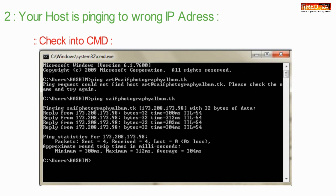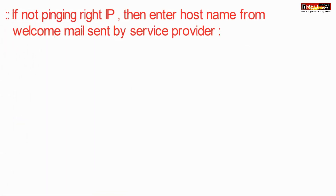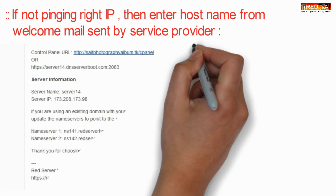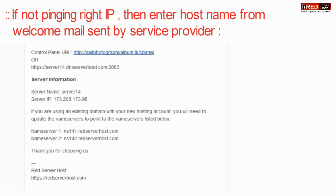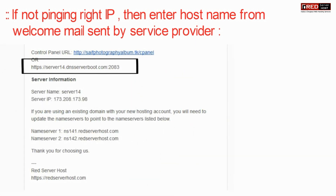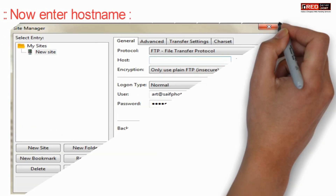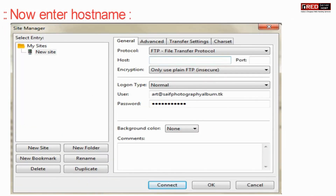Your host might not be pinging to the correct IP address. Ping your domain and make sure that the IP address is correct. If the IP address is not correct, use the hostname of the server.